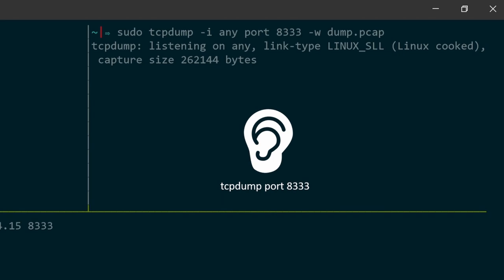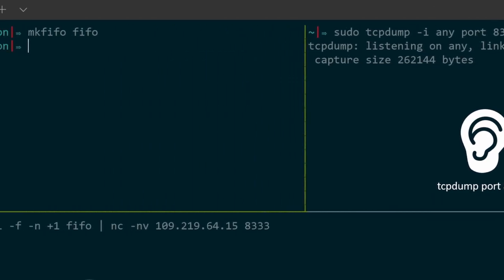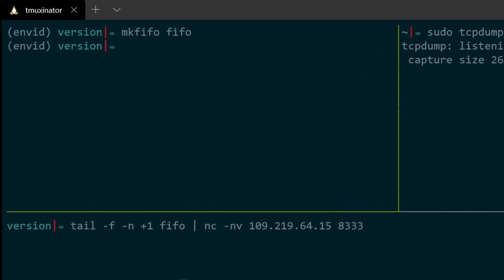And all that is left now is to run my Python code. Now, if you remember from the previous video, the first step in establishing a connection to a remote node is to send it your version message. So I will begin by sending this Python version message.